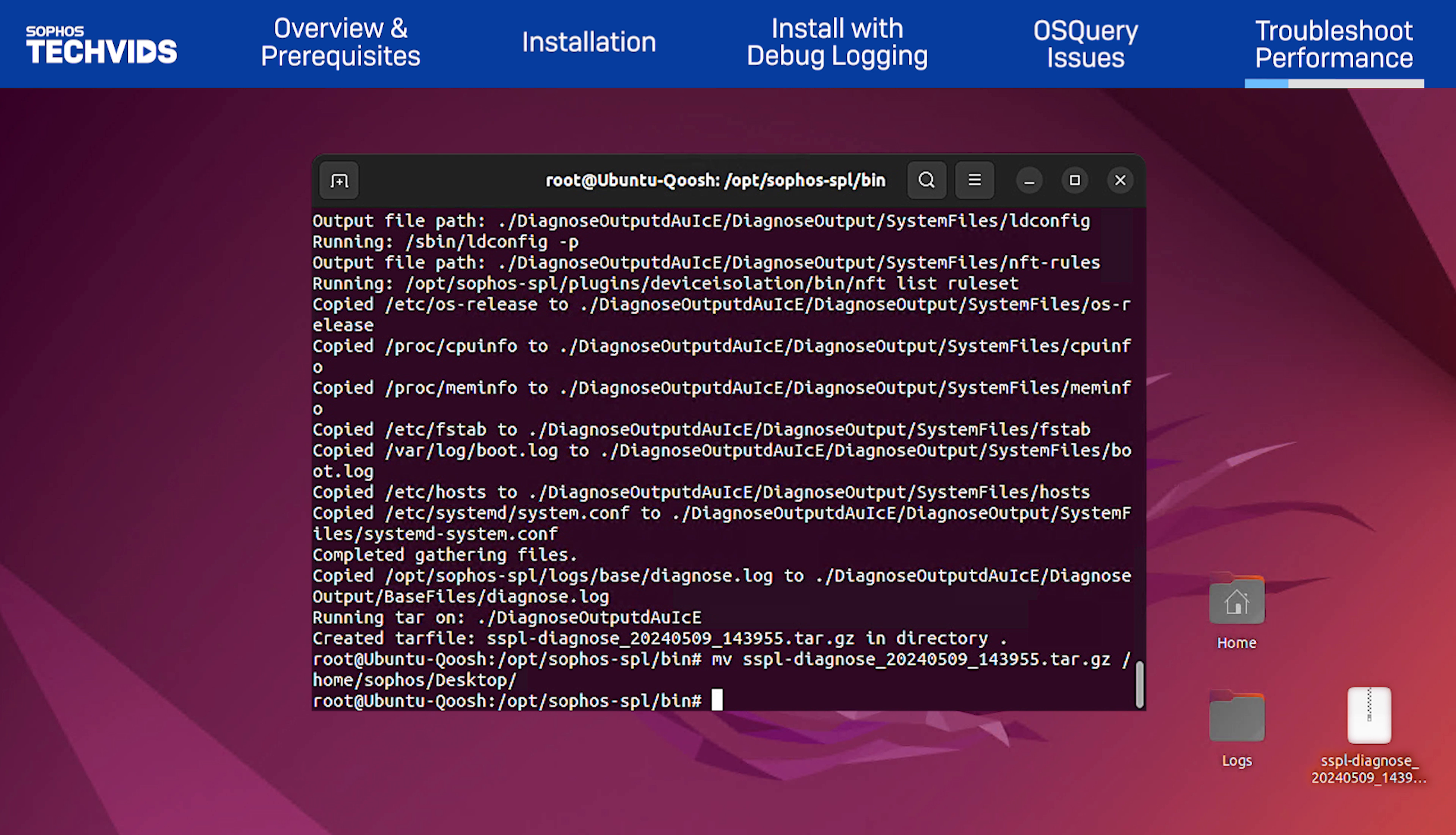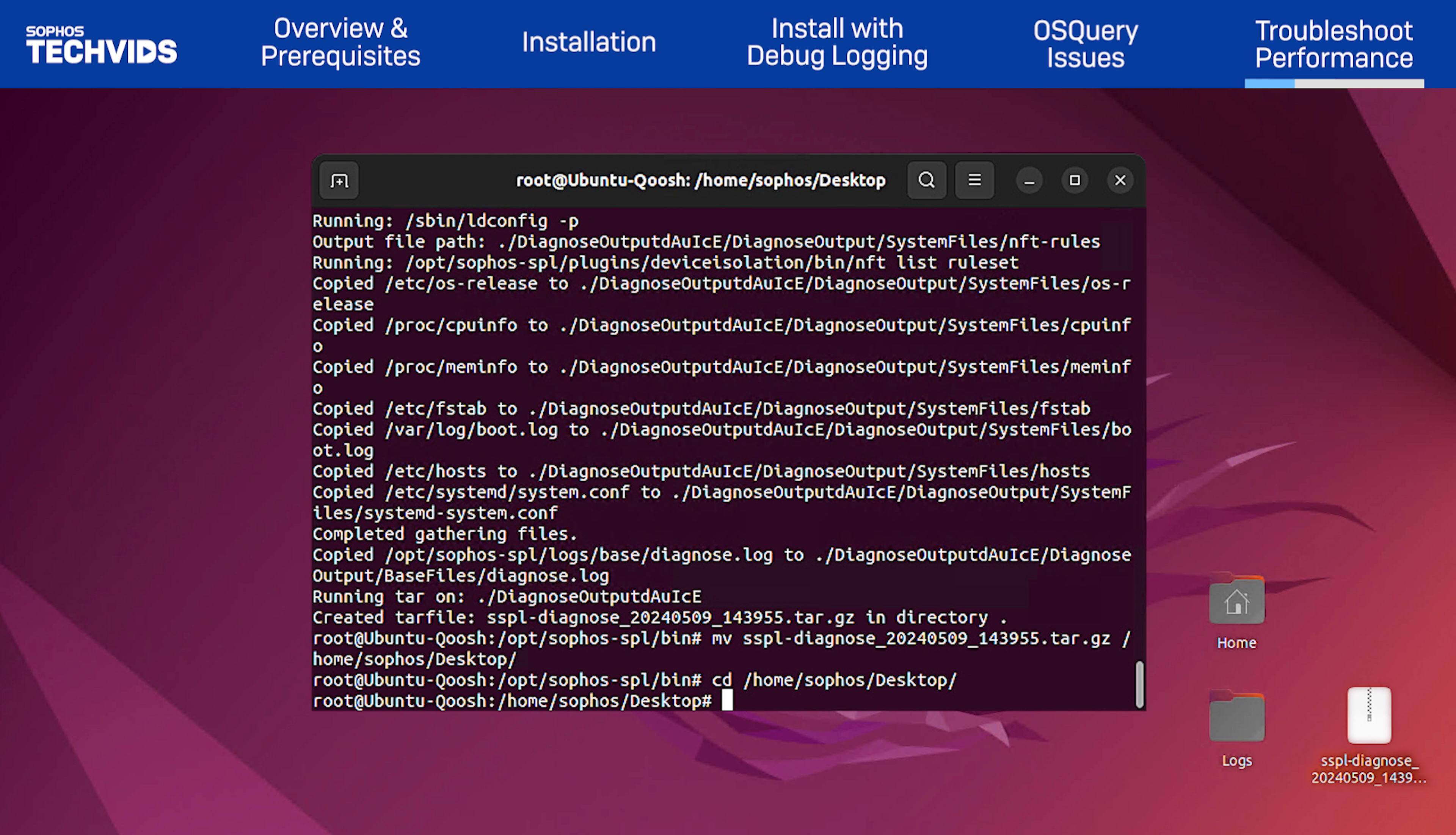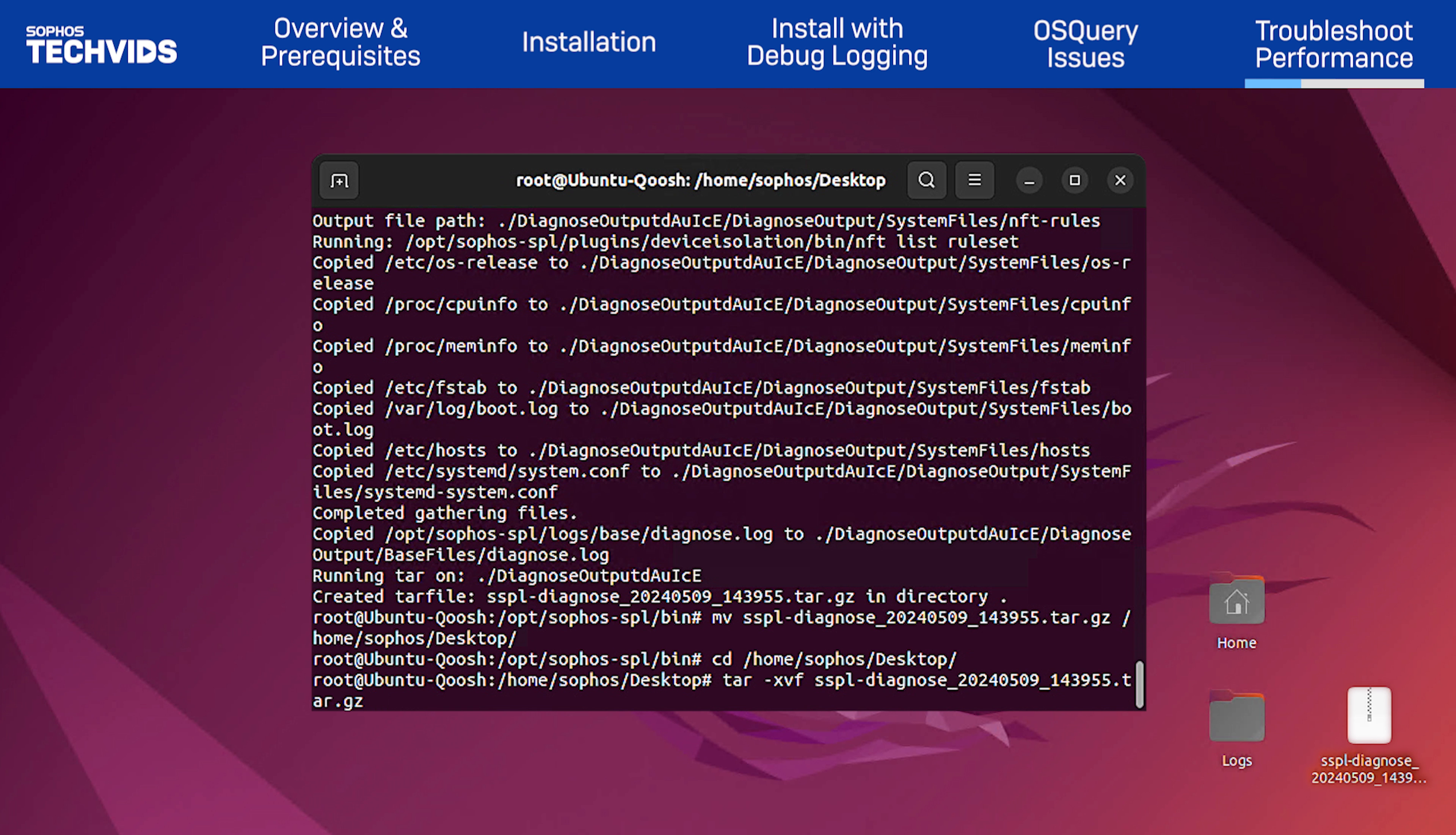I'll enter cd forward slash home forward slash Sophos forward slash desktop. To extract the file, I'll enter tar dash xvf followed by the file name.